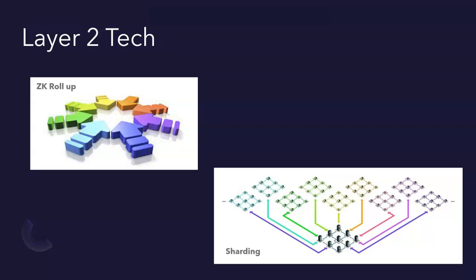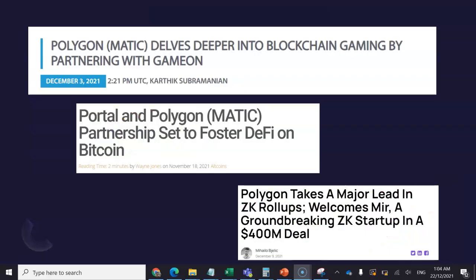Sharding is a different concept of Layer 2 tech. What it does is, for one particular data point, it breaks it into smaller pieces from a security standpoint — it gets distributed and reassembled once it reaches point B. From a Polygon standpoint, you only need to know ZK rollup. In regards to major news, Polygon got into a partnership with GameOn, Portal, and a major leading firm called Amir — a groundbreaking ZK startup — in a $400 million deal a few days ago.